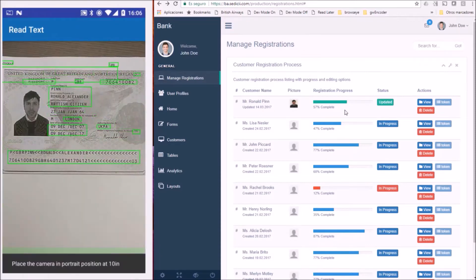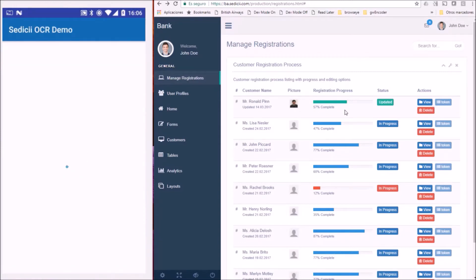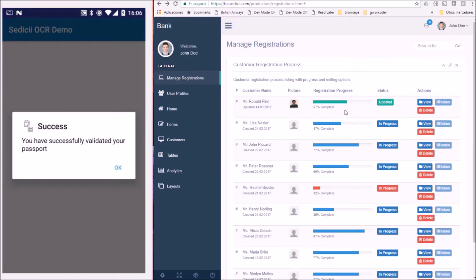scan his passport and consent to his identity being verified with the passport office.